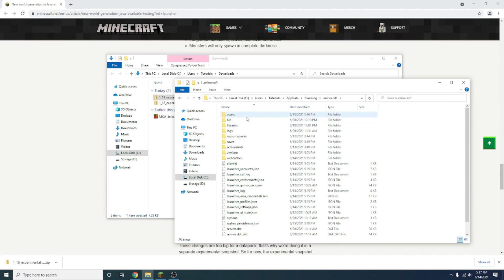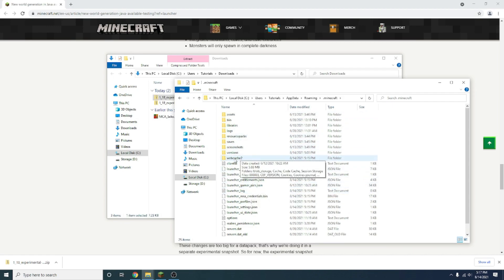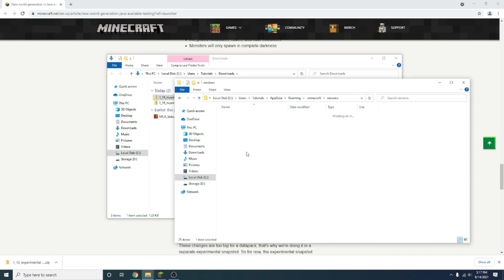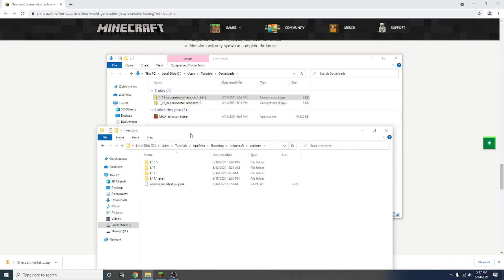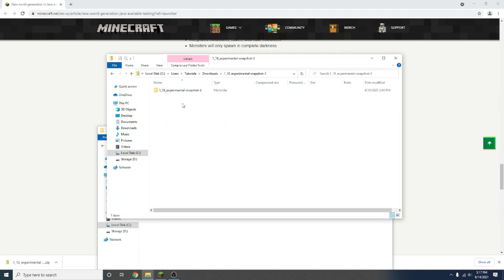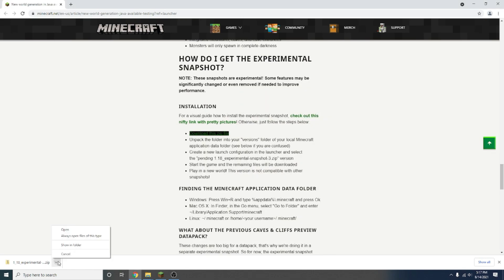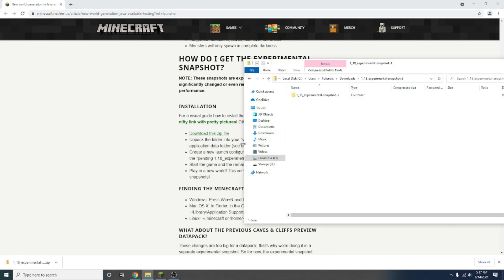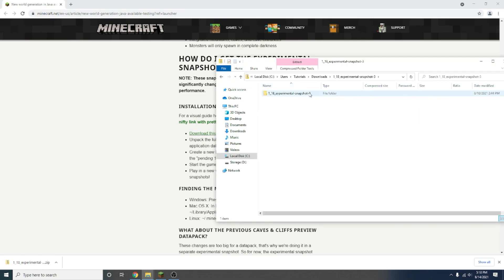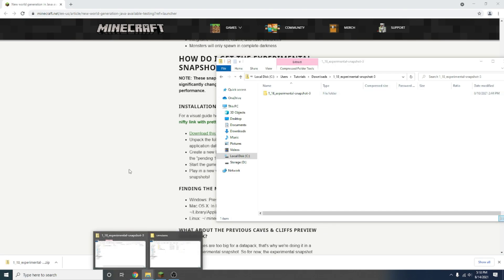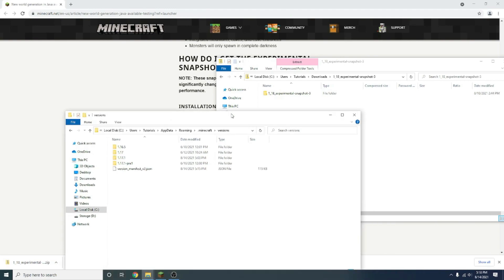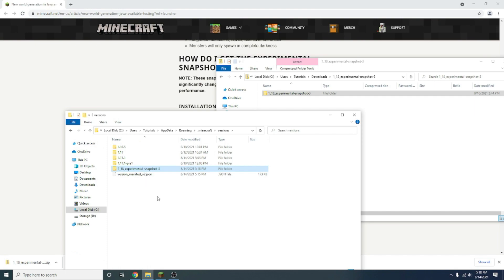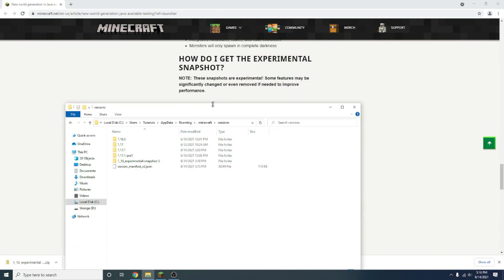Once you're in there, you'll see all these different file folders, but the one you want to look for is versions, which is right here. Double click on versions. Now you want to go to your download of the experimental snapshot in your downloads tab. When you're double clicking on the zip folder here and looking at what this unzipped version would be, when you drag it out, it'll automatically unzip it for you. So go here to versions, have both these up at the same time, then grab this and drag it over to this and let it copy over. It should take 10 seconds, very quick.